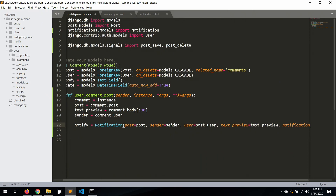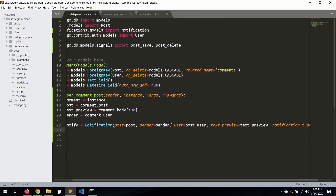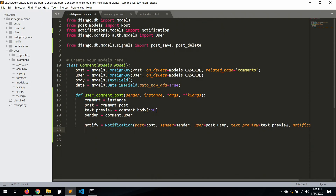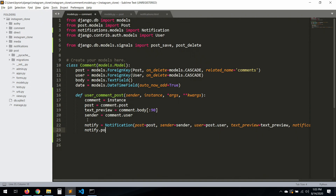Now let's call `notify.save()`. Perfect — here we have our notification, `notify` is saved.